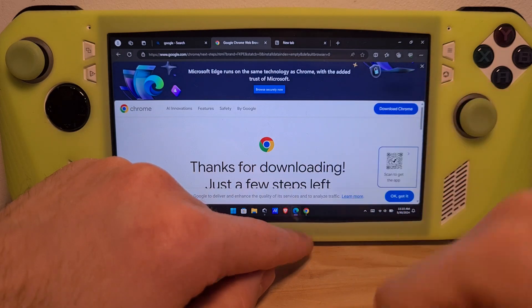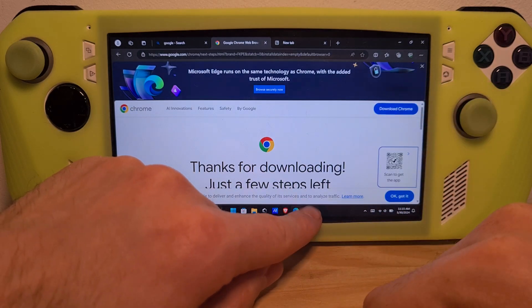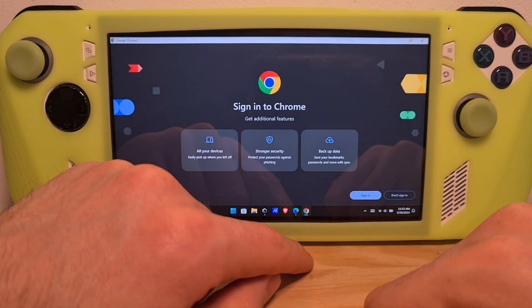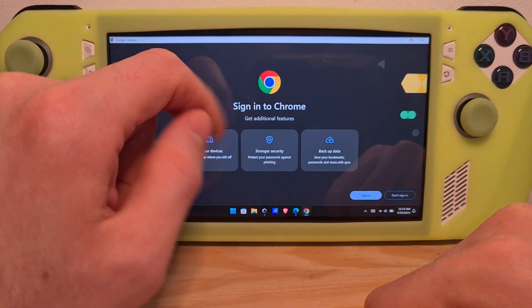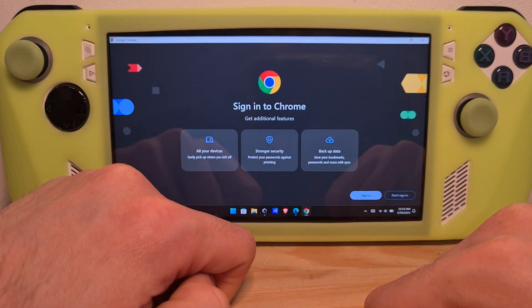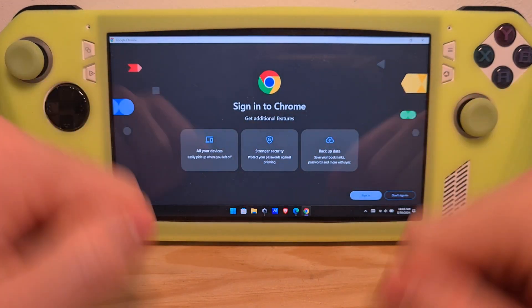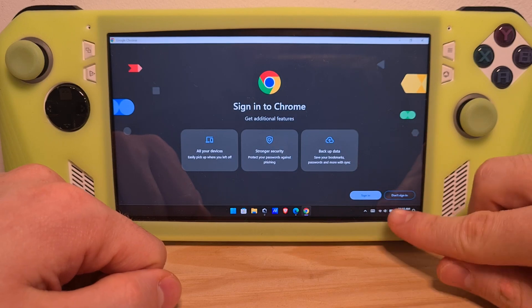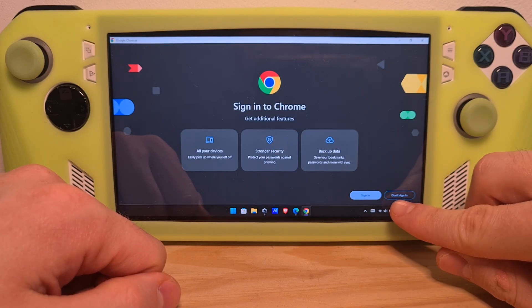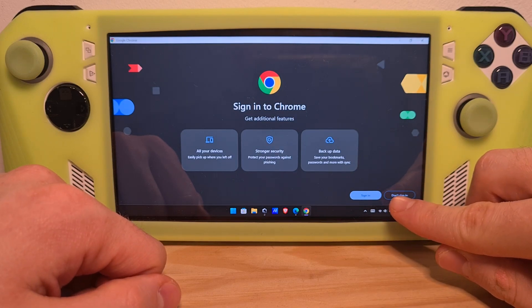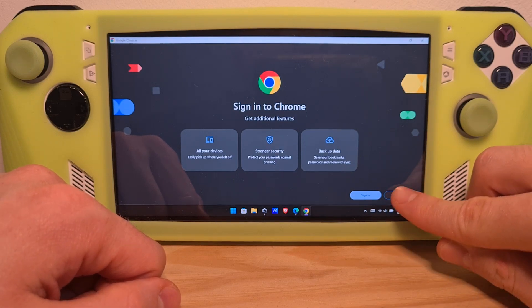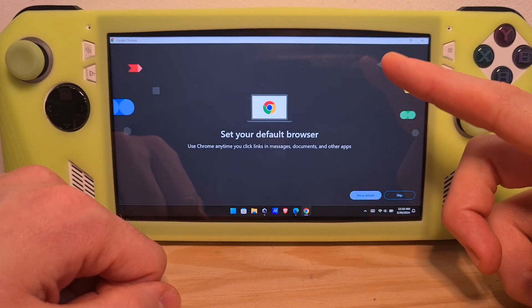Click Yes to install. Once the install is done, Chrome will open up automatically. If you wish to sign into a Google account, you can do it. If not, you can continue without signing in by pressing the option on the bottom right.